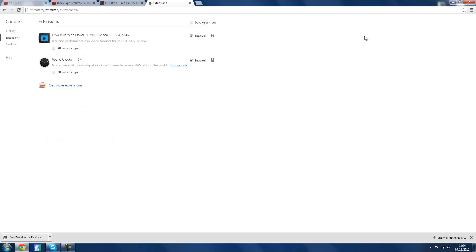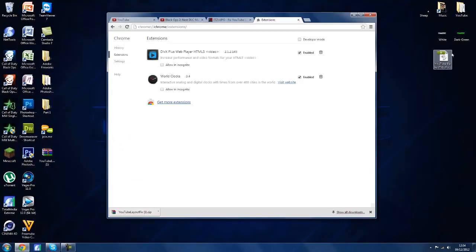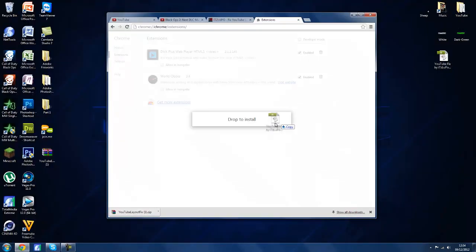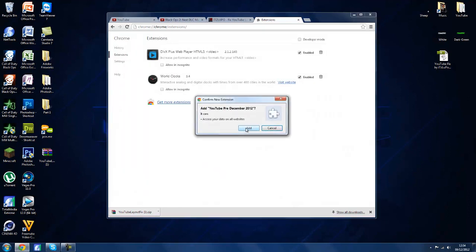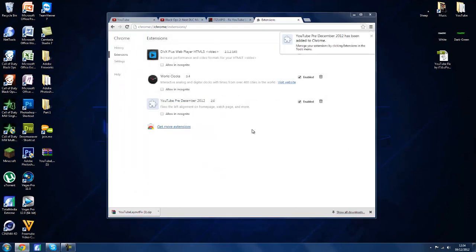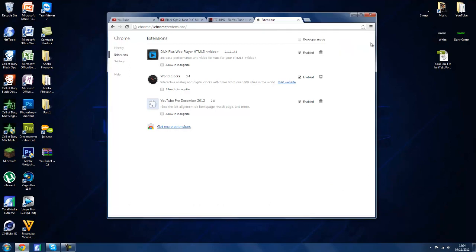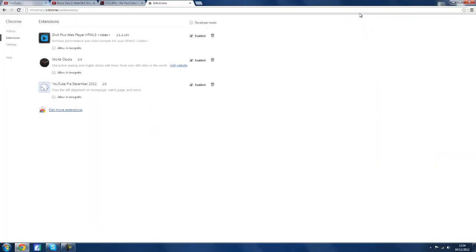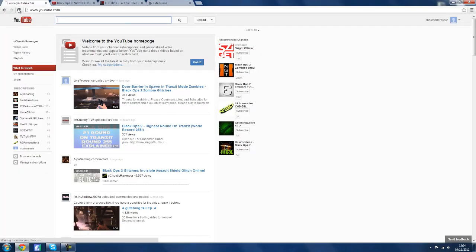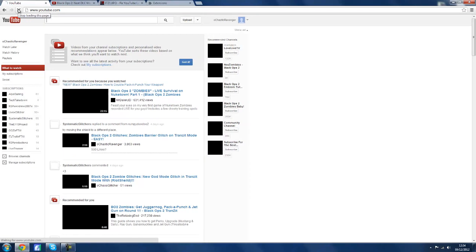Once you've done that you can then go back to YouTube, just refresh the page and it should update and everything will now be centered and it'll make it look so much better. It's the exact same as well if you go to an individual video, and as long as you keep the extension running, this will now improve the YouTube layout until they do another update.